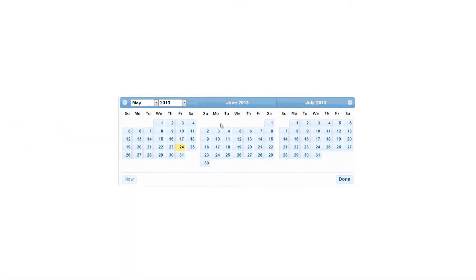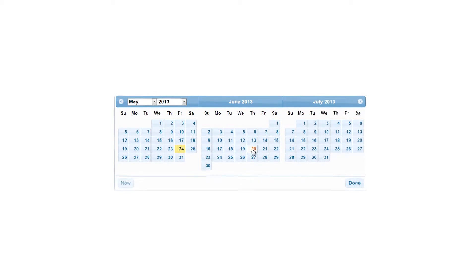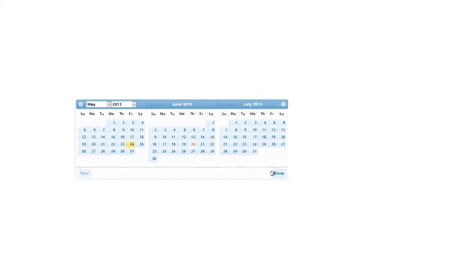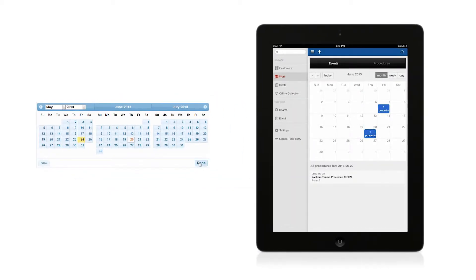Scheduling a lockout-tagout procedure in Field ID is very important, and it's also very easy.